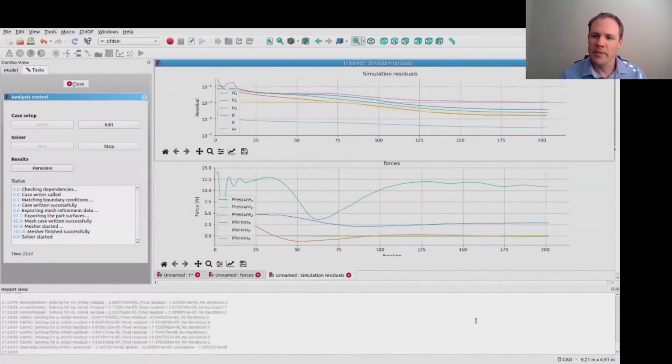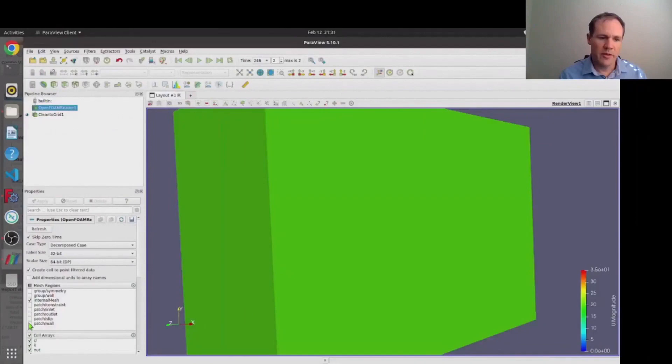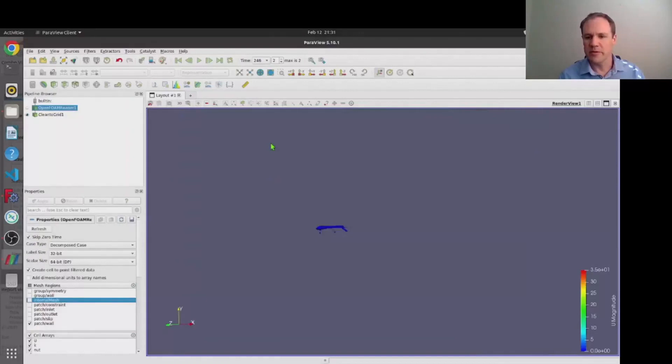So opening this in ParaView one can interrogate the results. In this case we're just going to have a look at the pressure plotted on the surface of the body.